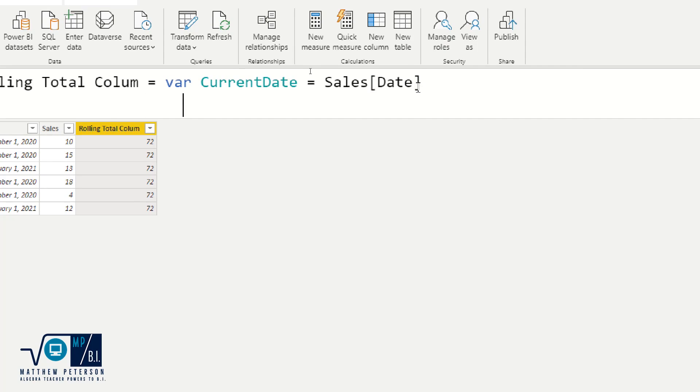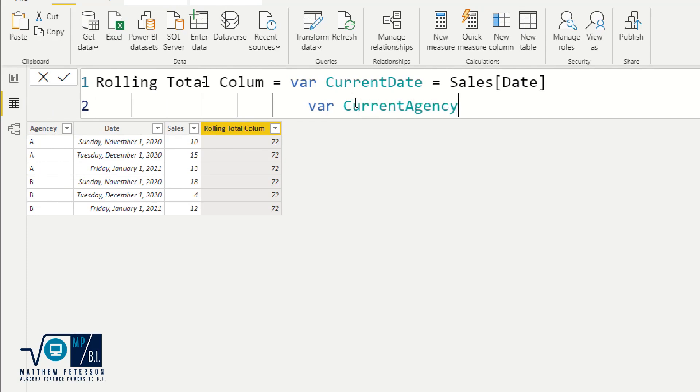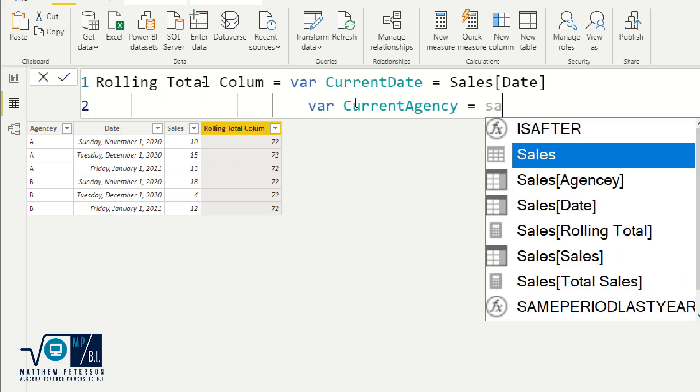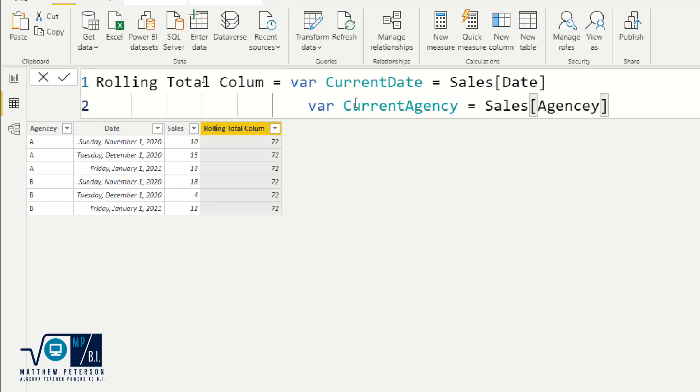And now I'm going to need to do another variable here as well. So let's tab this over. And our next variable is I also have to make sure I'm only doing it for the agency of the row that I'm on. So I'm also going to make a variable called the current agency. And this is going to be equal to, again, we want to reference the agency column. All right. So now I have, for every row, I will now know what the current date is and what current agency I am on. Now, where are we going to use those next?